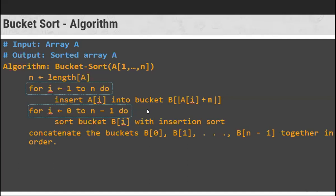This is the algorithm for bucket sort. We need a for loop to insert the elements into the bucket using modulo 10. Then another for loop to sort bucket b[i] with insertion sort. All the buckets at positions 0, 1, 2 get written together. This is the algorithm and we will see the full implementation in the lab. That is all about bucket sort.